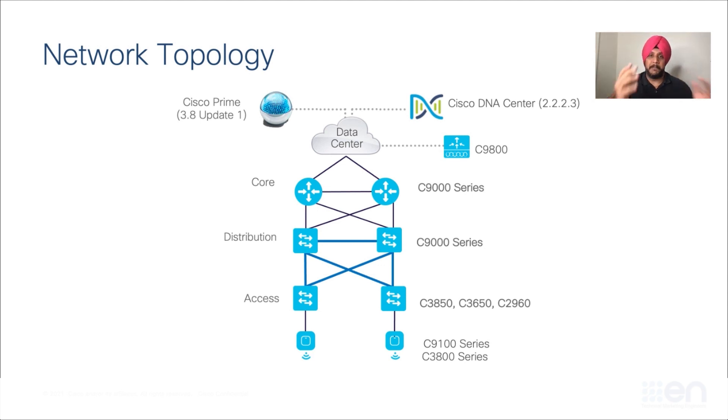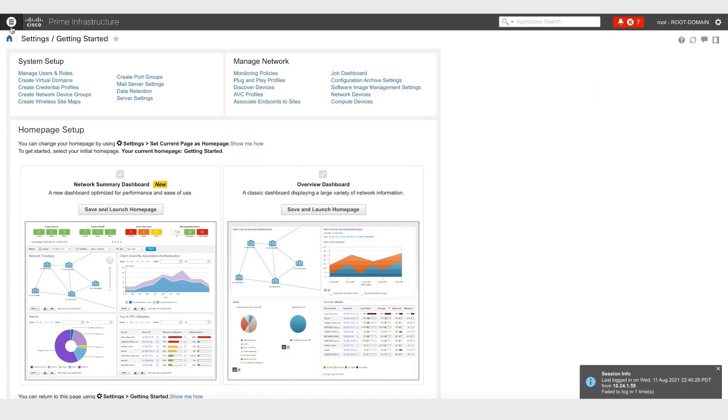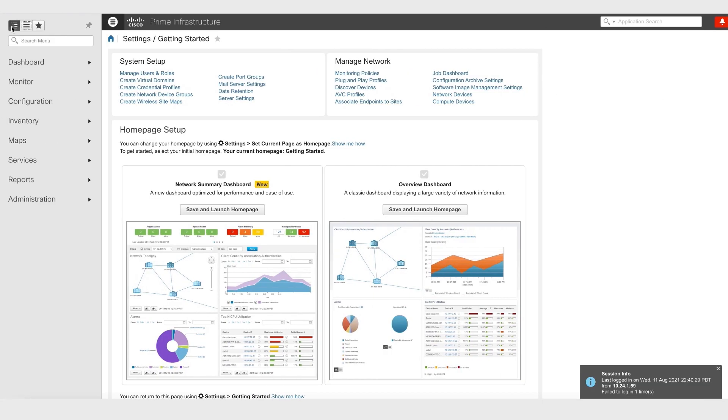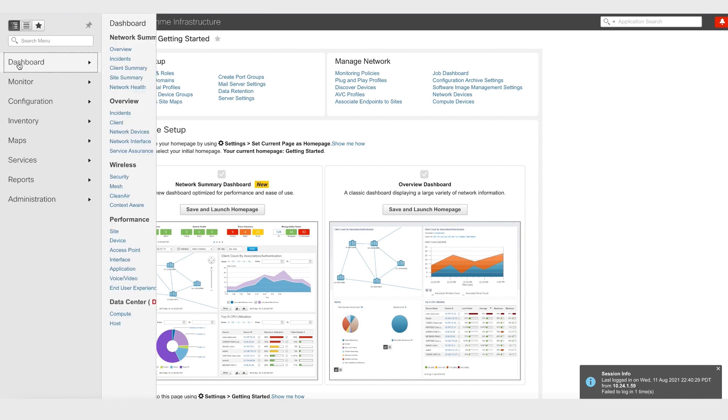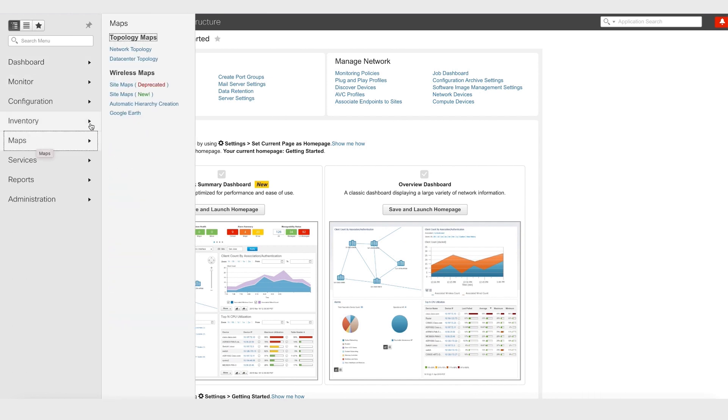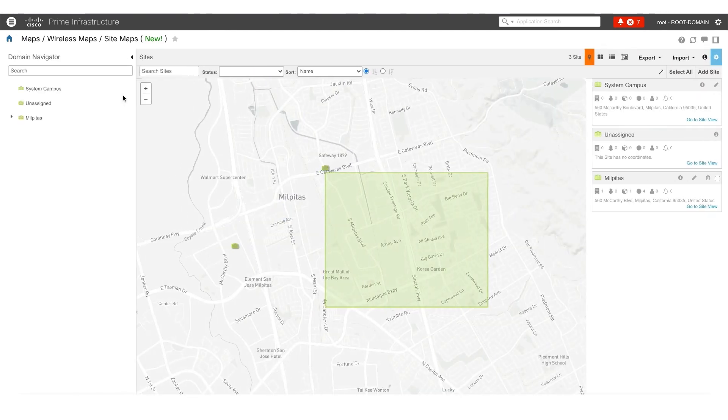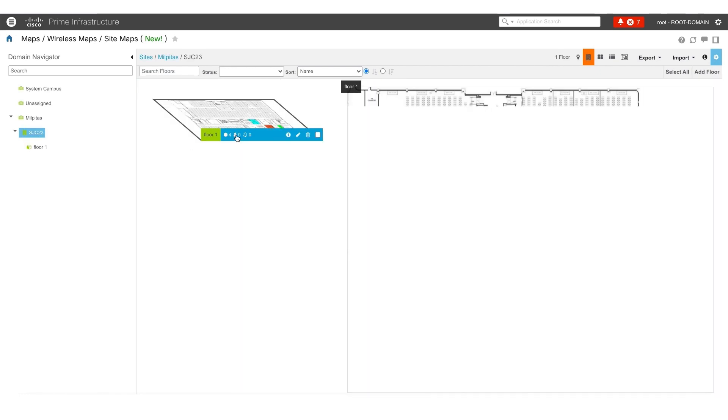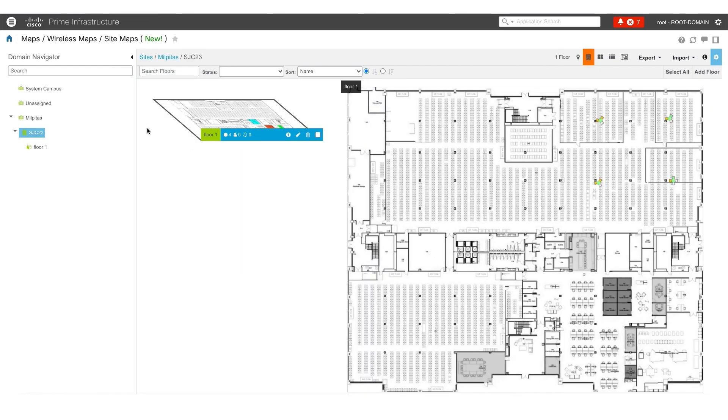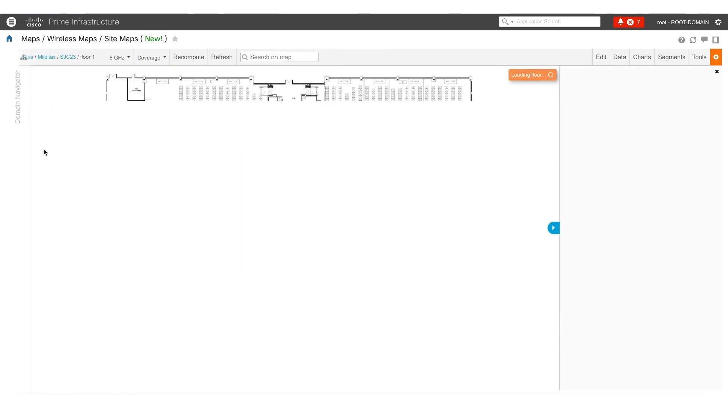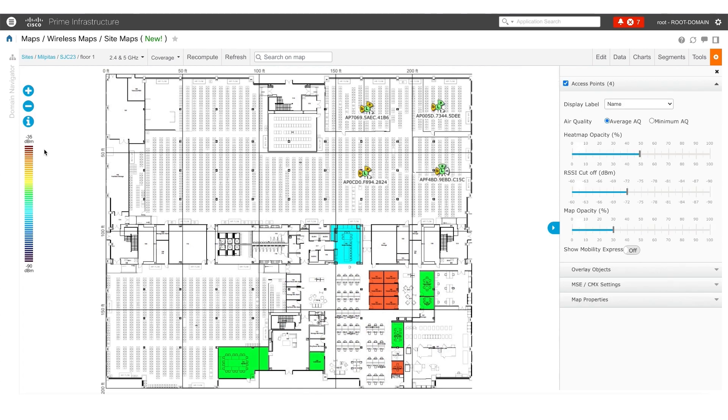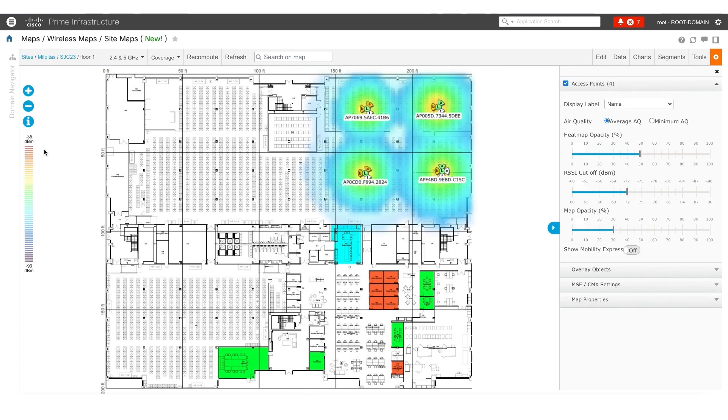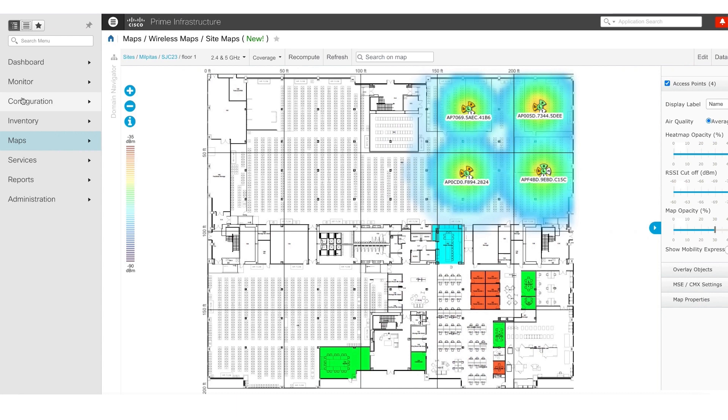So we have a mix of both wireless and wired devices in our network. Before starting the migration, we are going to go into Cisco Prime and look at location and maps and see what sites we currently have on Cisco Prime. We can see here that we have a site called Milpitas, and inside Milpitas, we have a building called San Jose 23 and a floor 1. And what we can see here is inside floor 1, we have four access points, and we can also see the heat maps associated with them.